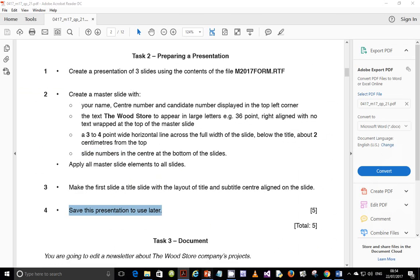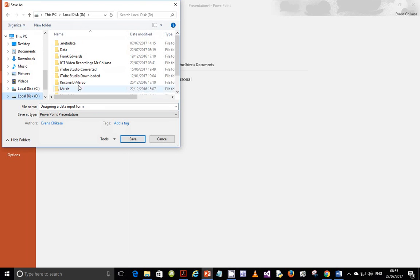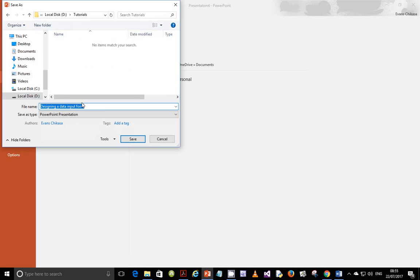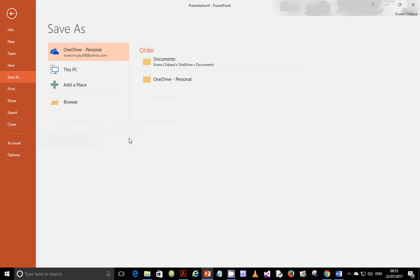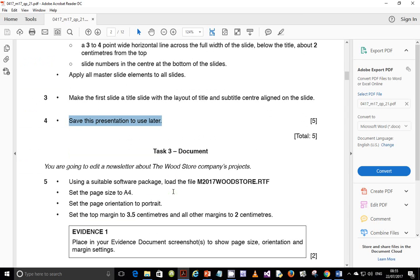Let's go ahead and save this presentation. We'll save it in our work area and save it as 'The Wood Store'. I'm going to have to stop here in this video. I'll continue with part two, where we're going to start looking at document production. I'll see you in a short while when we look at part two of this paper.